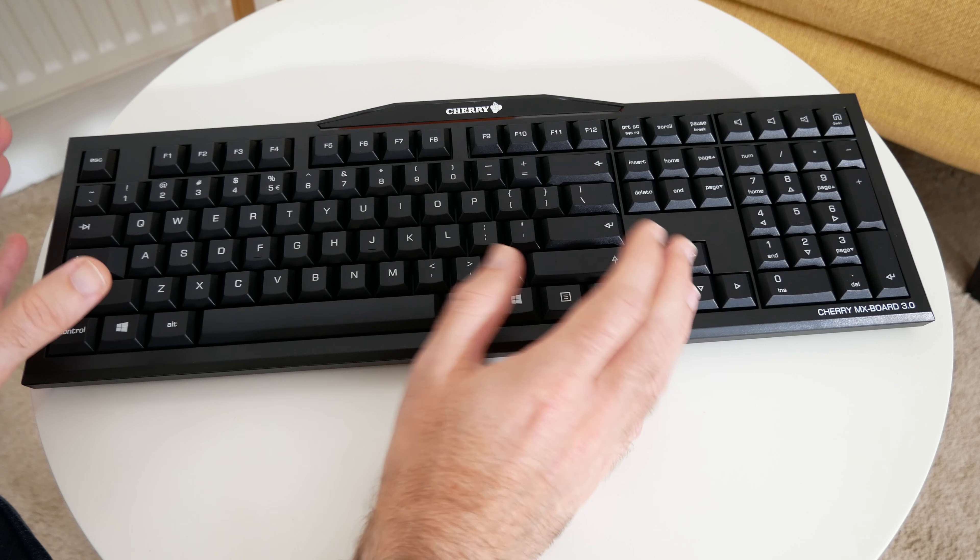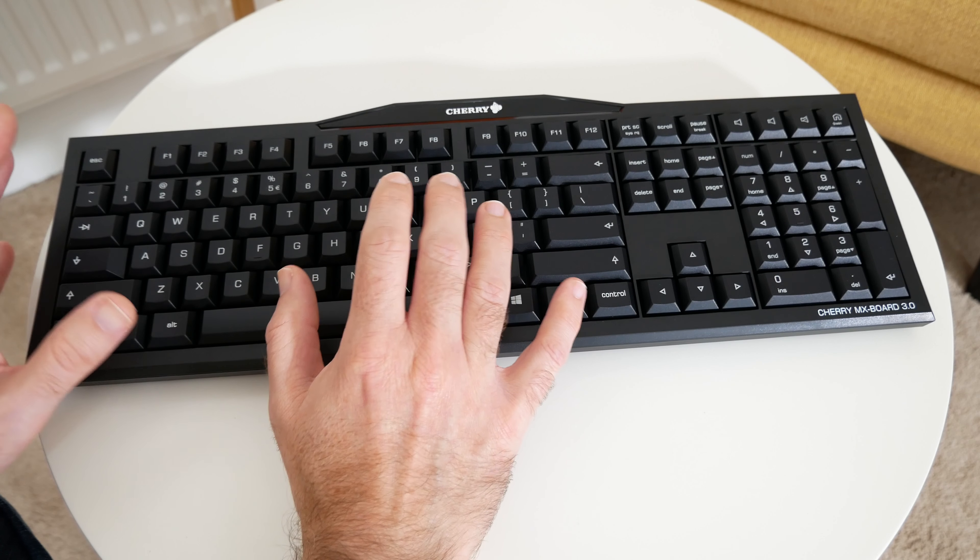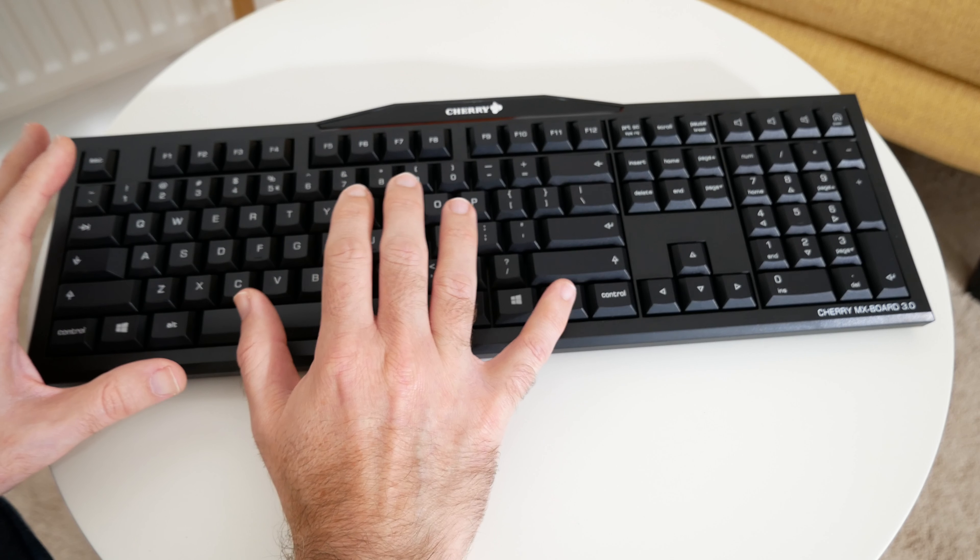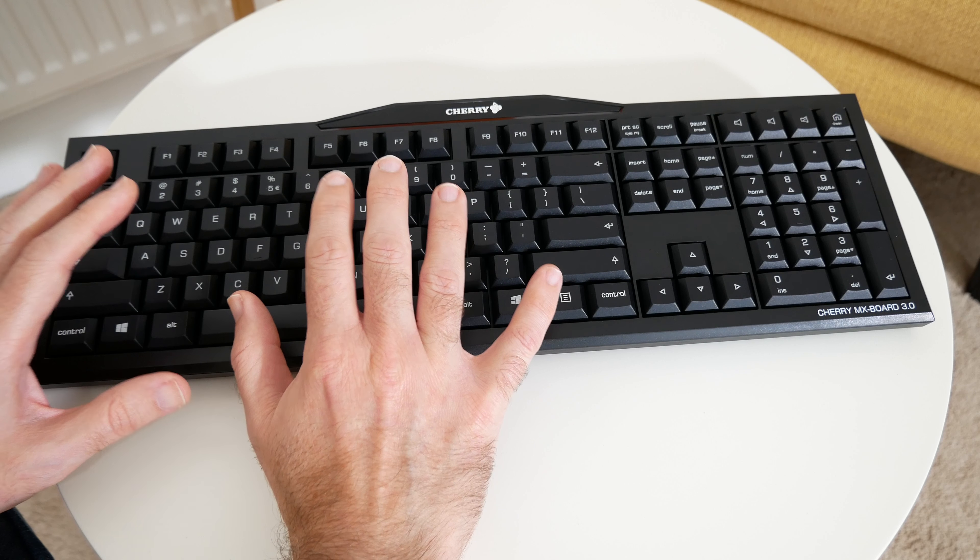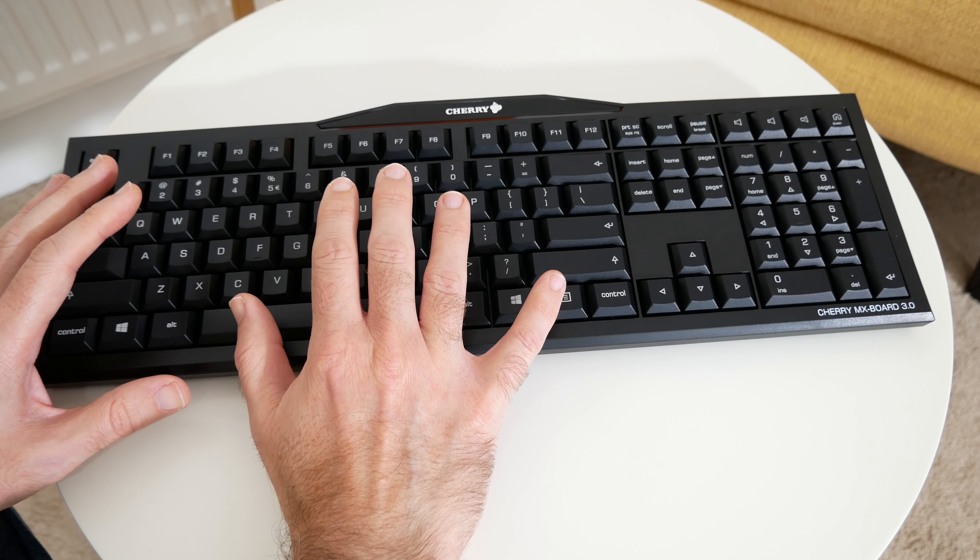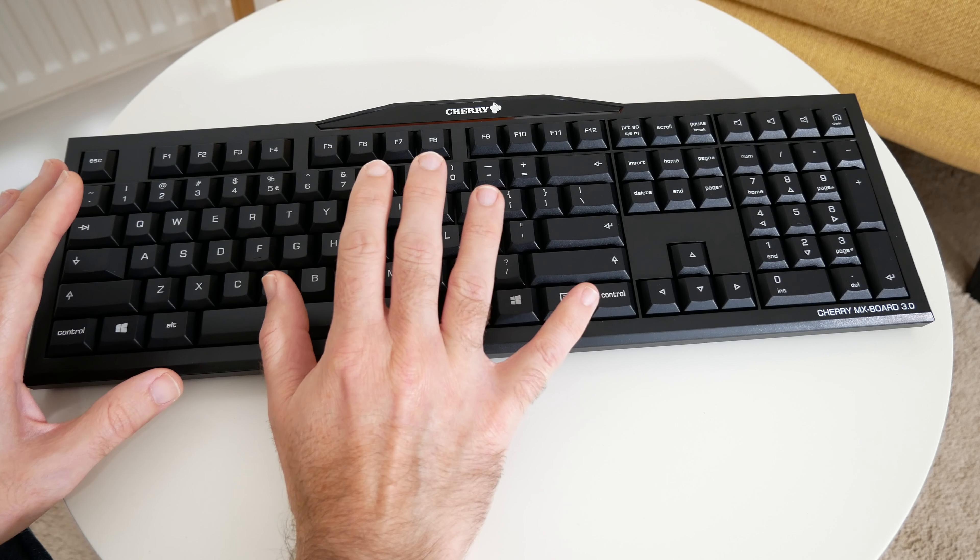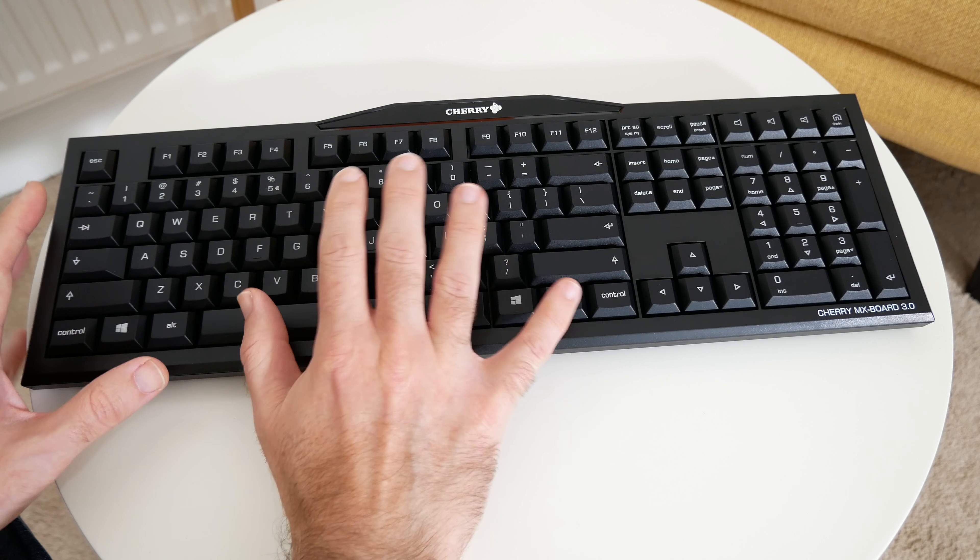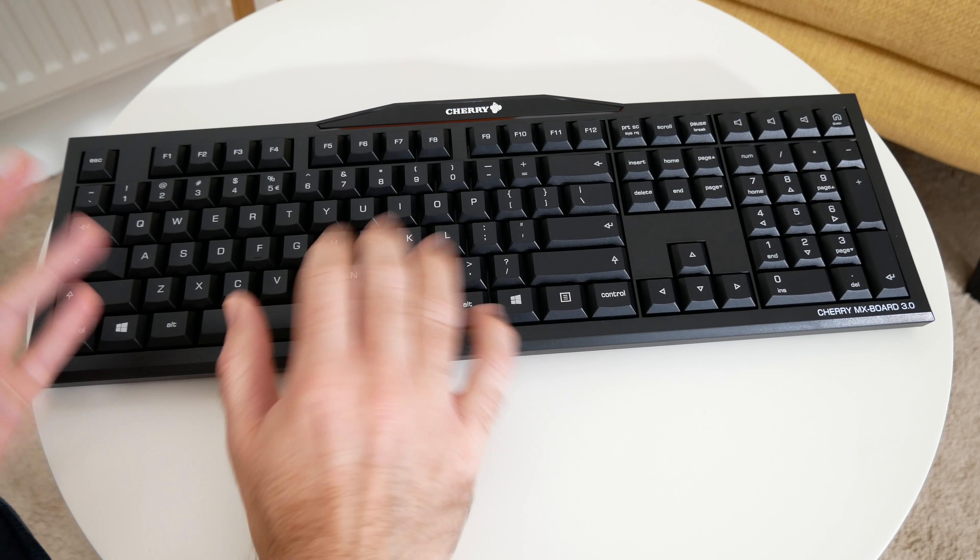If you want something that's going to be great for both typing and gaming as well, something like this is well worth considering. I think it's beautifully designed, primarily supports Windows of course.